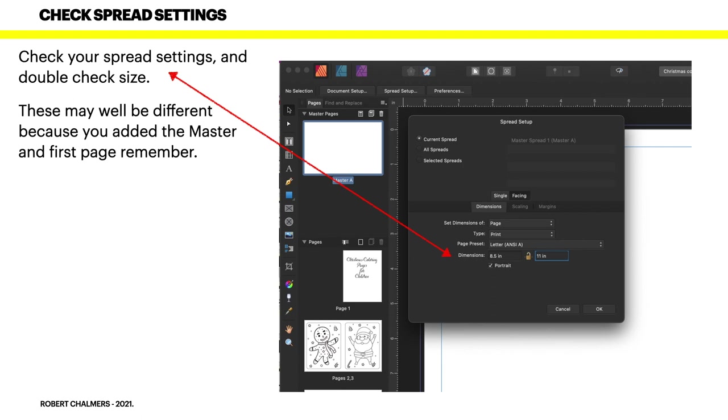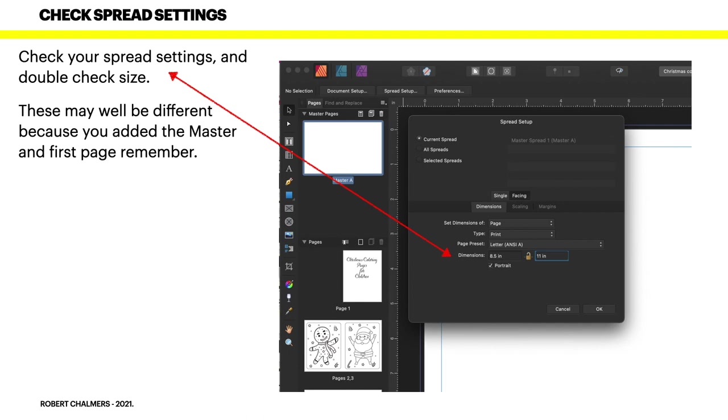Now go to Spread Setup. Check your spread settings and double check the size. These may well be different because you've added the master and first pages, remember. Just check that you've got 8.5 by 11, which is the page preset Letter ANSI A. The type is print and set dimensions of page. Now you can see the tab there for margins. While you're on that spread setup, just check you've got margins at 0.5 all the way around. That's current spread or all spreads, but just current spread will do - it's the only one you've got.